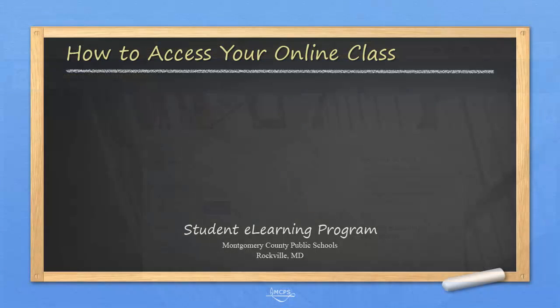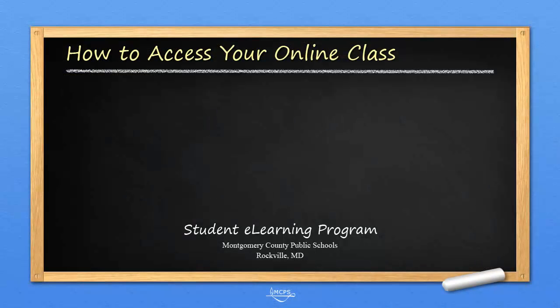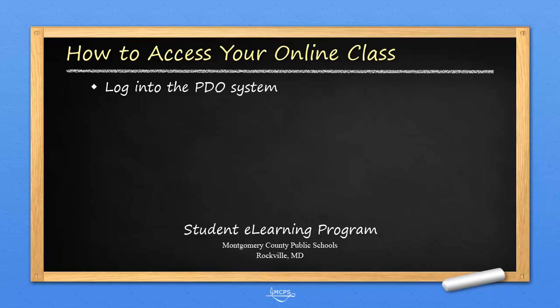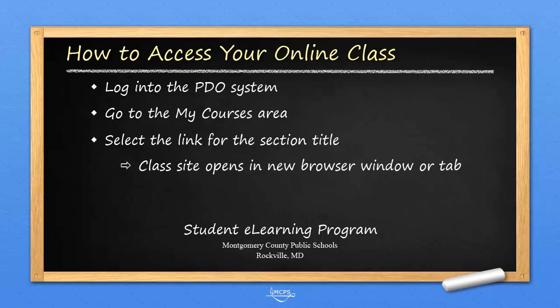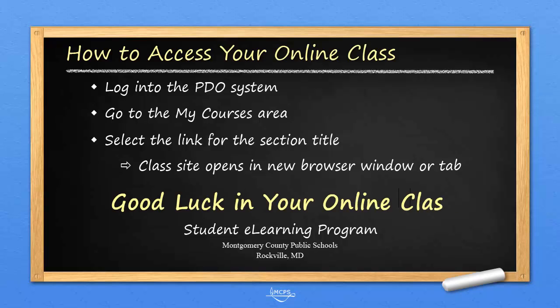So, to access your online class, you need to log into the PDO system, go to the My Courses area, select the link for the section title, and the class site opens in a new browser window or tab. Alright, good luck in your online class!